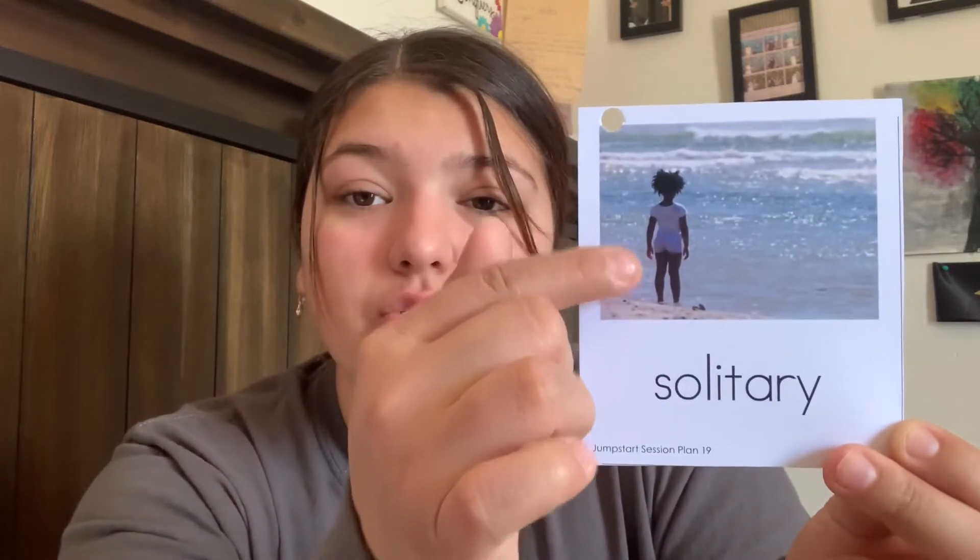Our next word is solitary. Can you say solitary? Solitary. So the word solitary means alone, without anything or anyone. You can see the little girl — she's alone by the water. She's solitary. Good job.